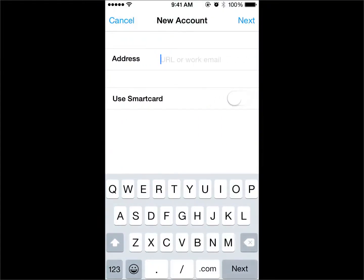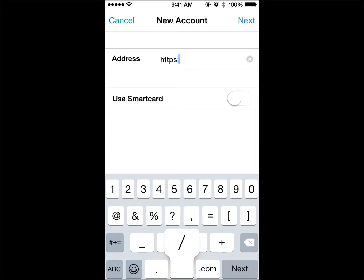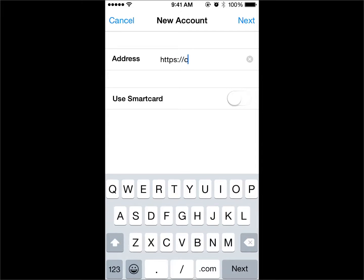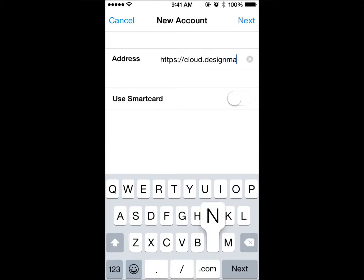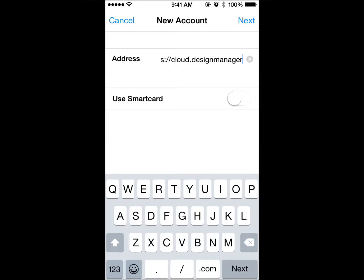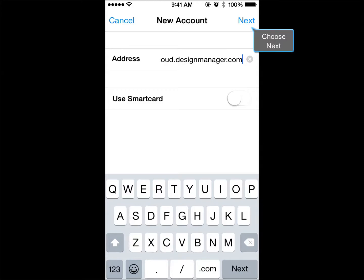Enter the following address: https colon forward slash forward slash cloud dot designmanager dot com. Choose Next.